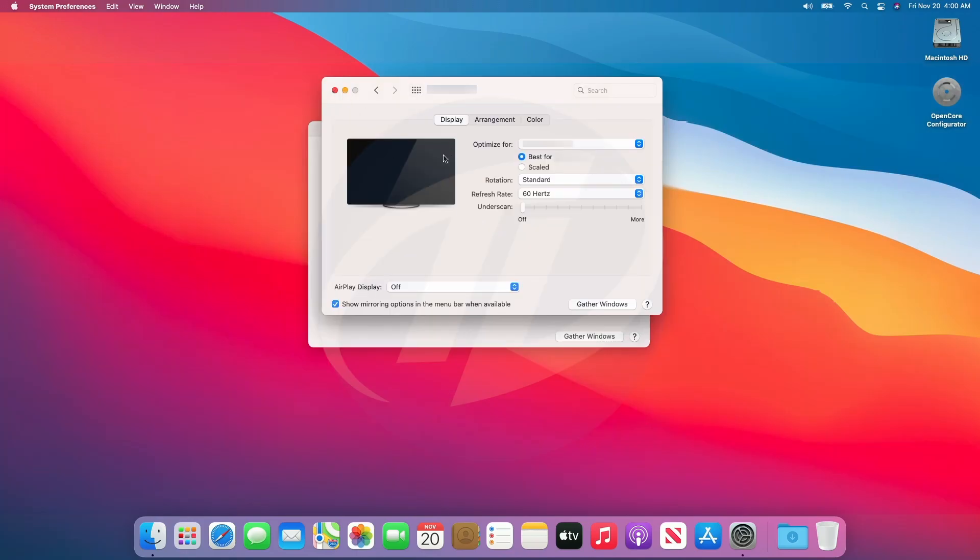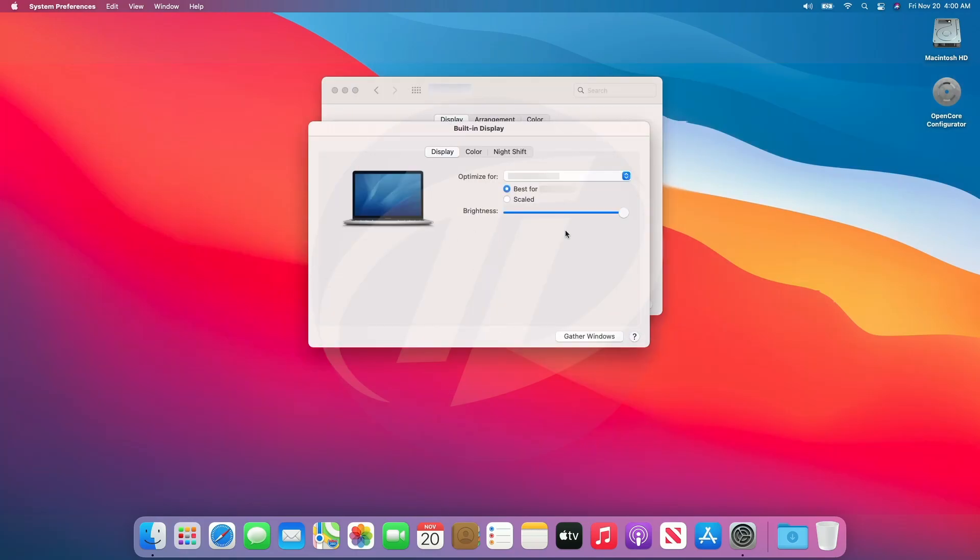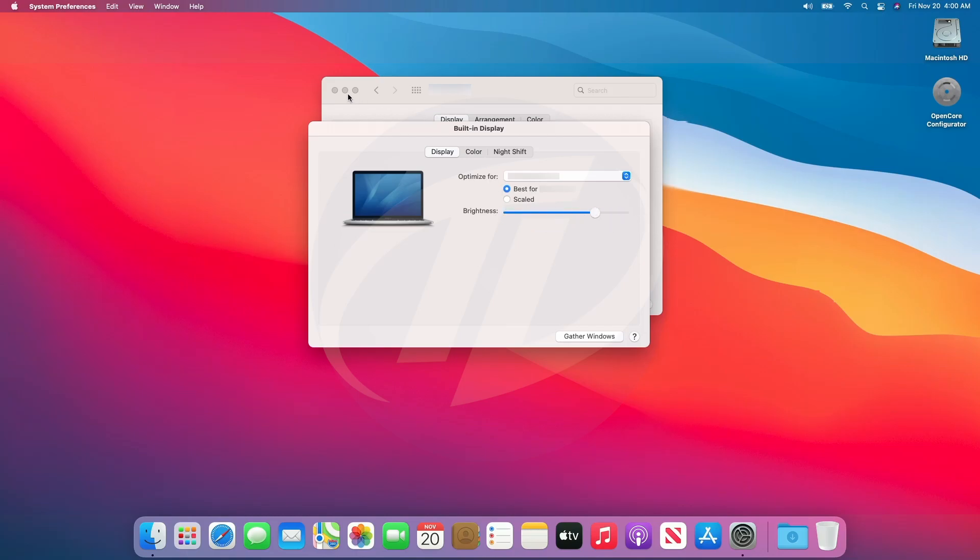External display is being detected and working perfectly. Brightness control is also working.